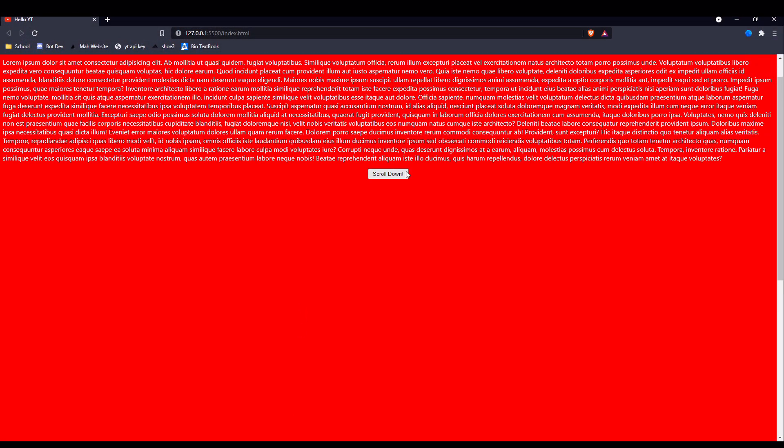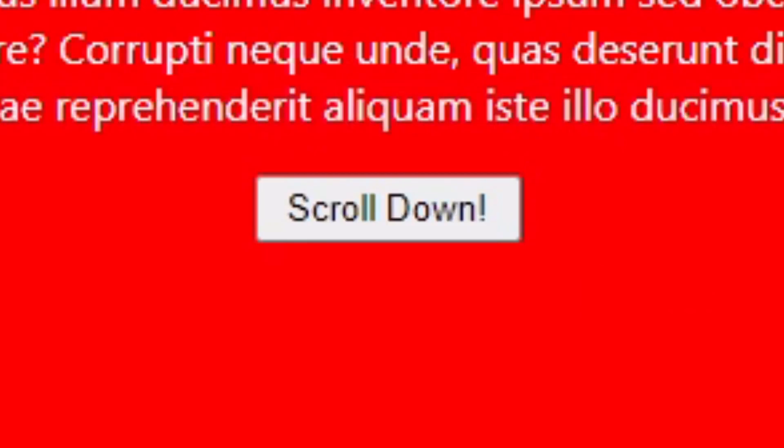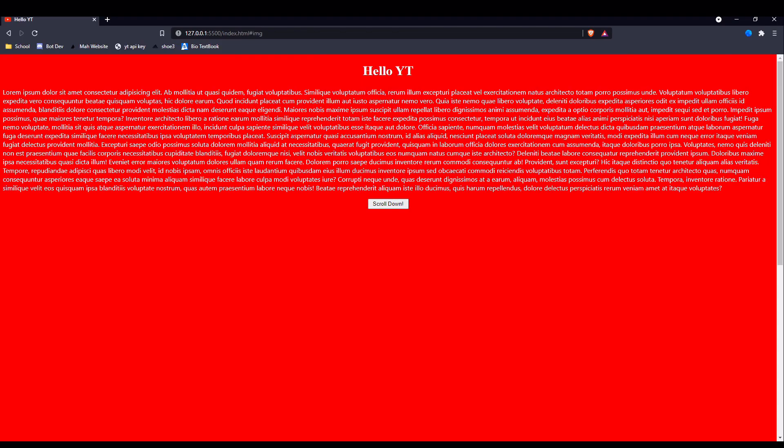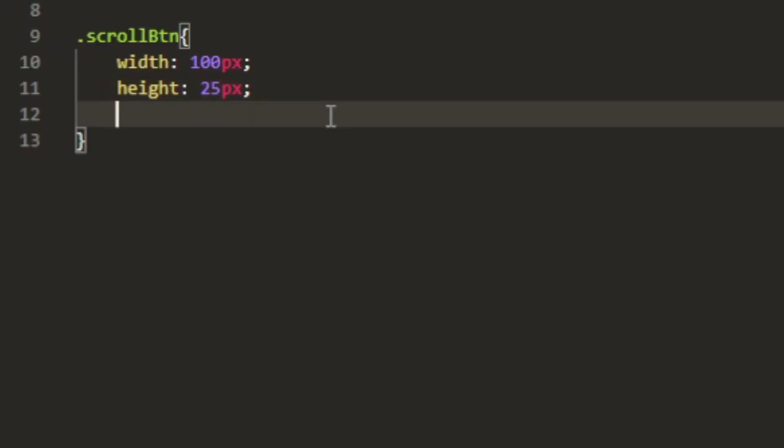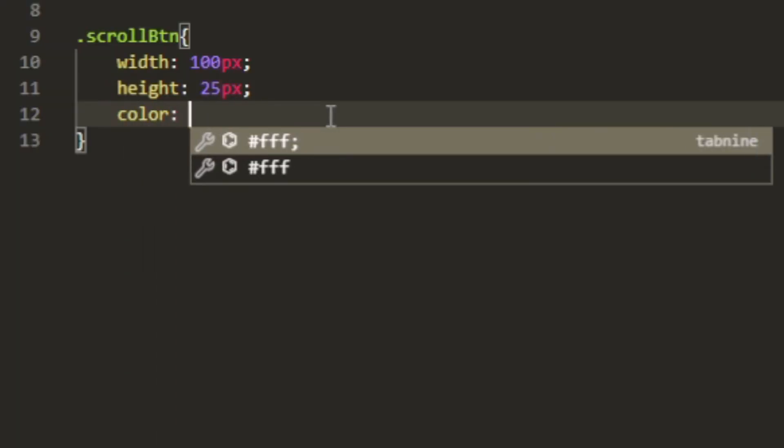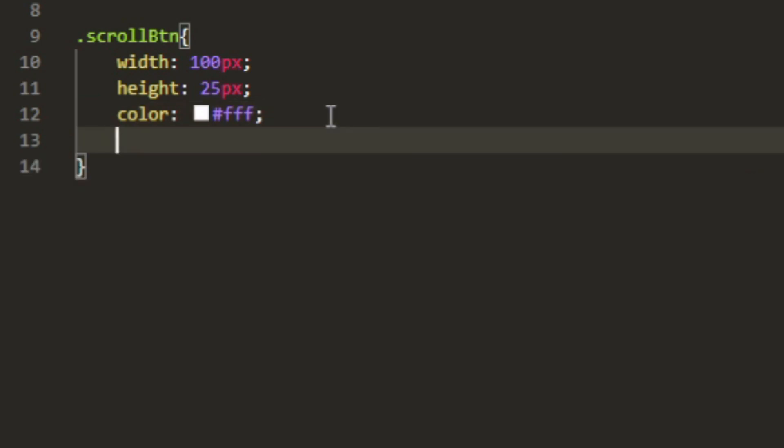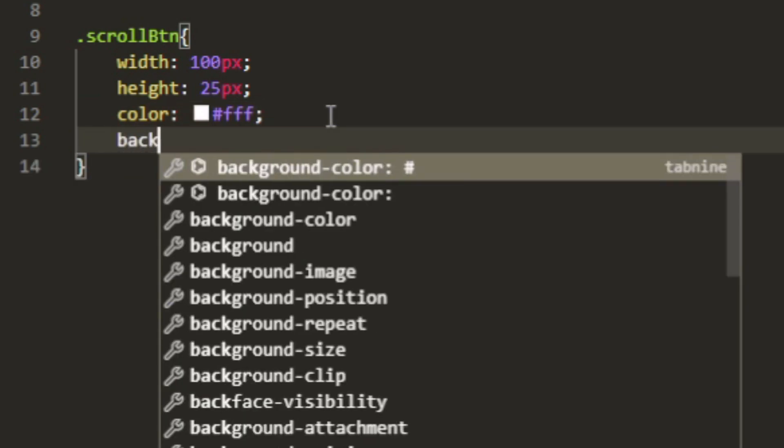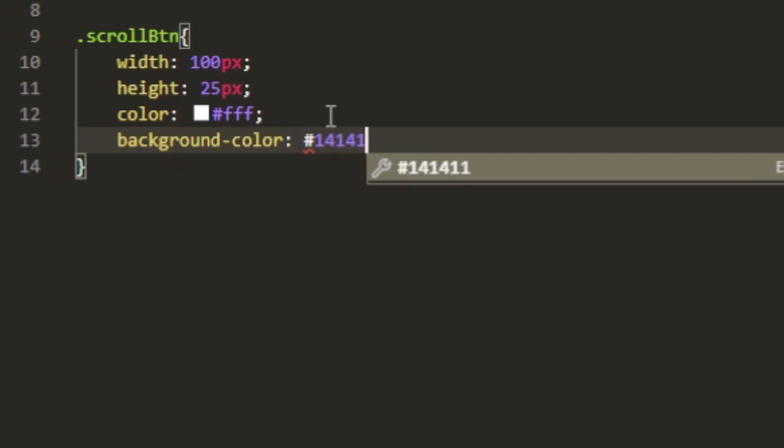You're gonna need a width for something. Let's keep 100 as a width, not 100 percent, 100 px, and then the height as let's say 25 px. This may look terrible, this may look amazing, who knows. I'm just saying this off the top of my head.